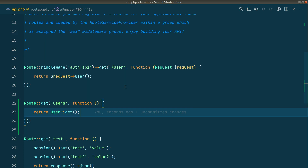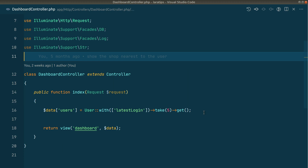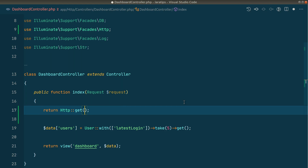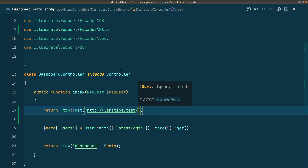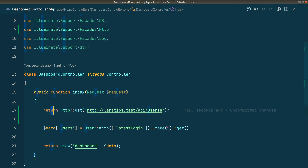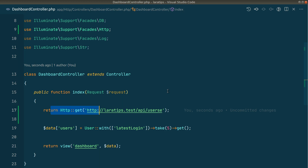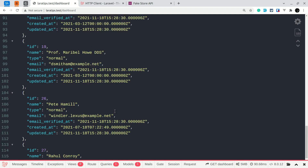Now let me go to the dashboard controller. I'll use the HTTP facade here — return HTTP and we'll say get, with the URL laratips.test/api/users. If I just return it like this, it will return a JSON. It is saying 404 not found because we messed up the URL. I'll just rename it, and you can see here it is returning all the users.